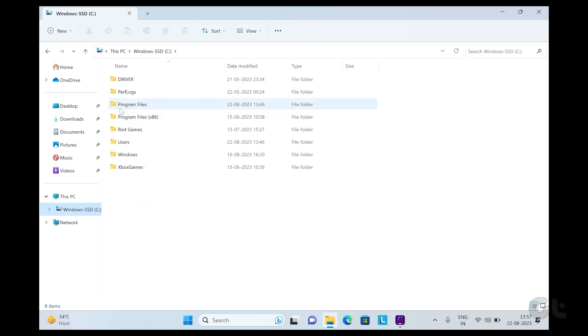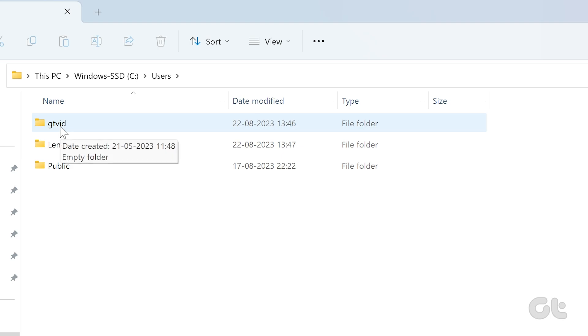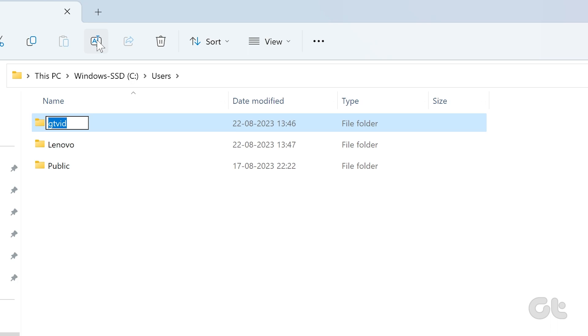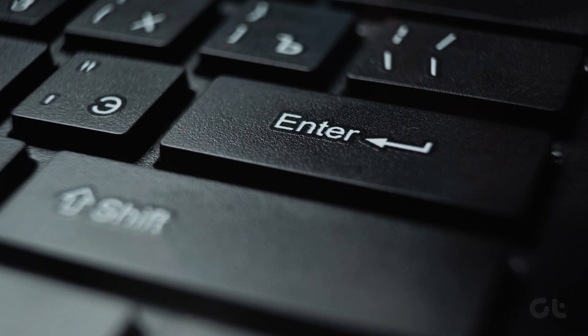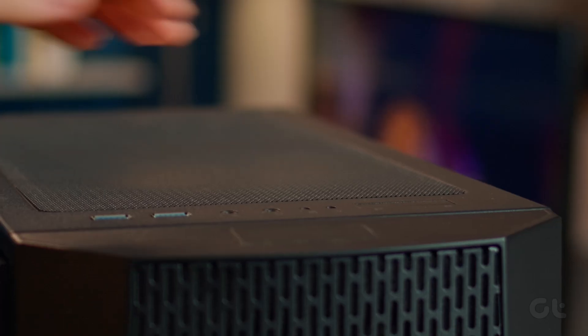Open Windows Explorer and head to the user directory. You will find the user folder with the old name. Select the rename option. Enter the same name as what you entered in the registry editor. Once done, press the Enter key. And that's it.